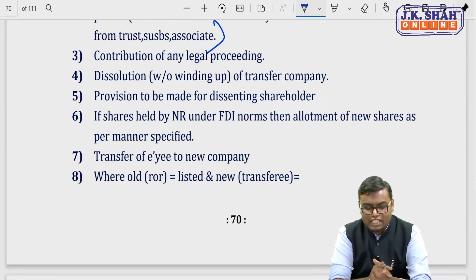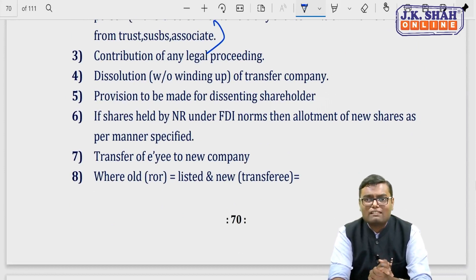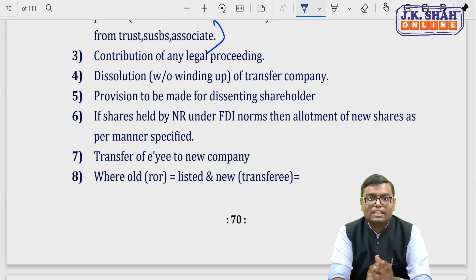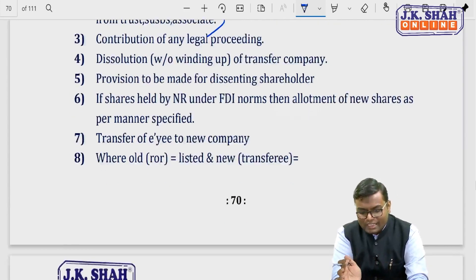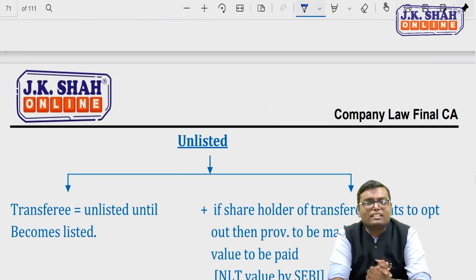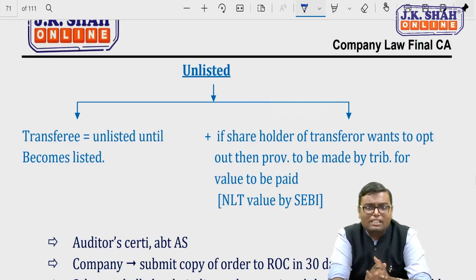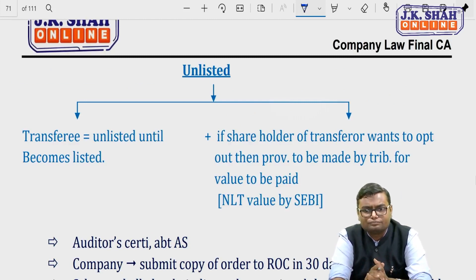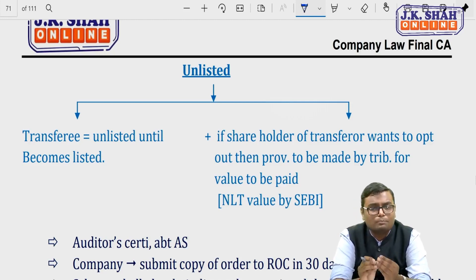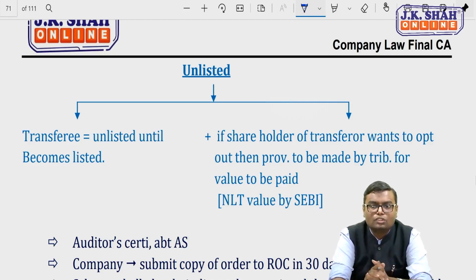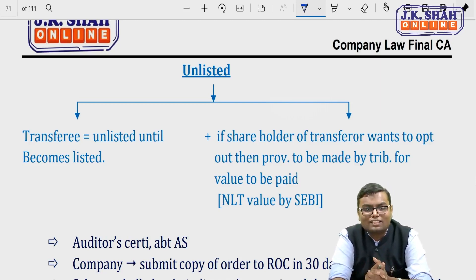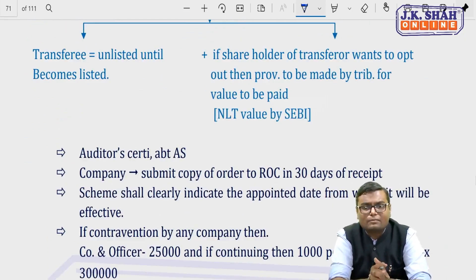If shares are held by a non-resident under foreign direct investment norms, allotment of new shares must be as per FDI policy. Employees of the old company are transferred to the new company. If the old company was listed and the new company is unlisted, the new company does not automatically become listed. Shareholders who do not wish to join an unlisted company can opt out — the tribunal will decide a value (which can be higher than SEBI's value) and that value will be paid to them. An auditor's certificate is also required here.